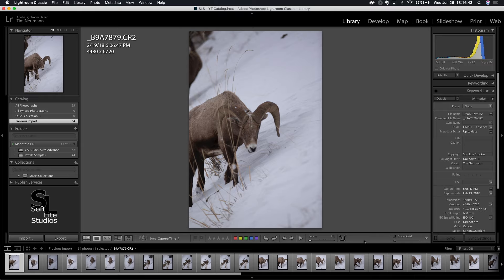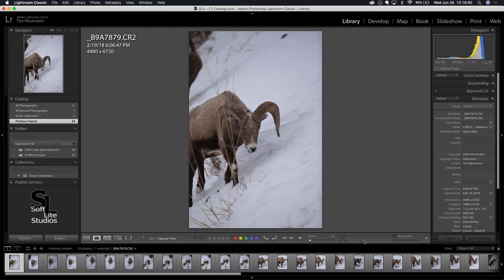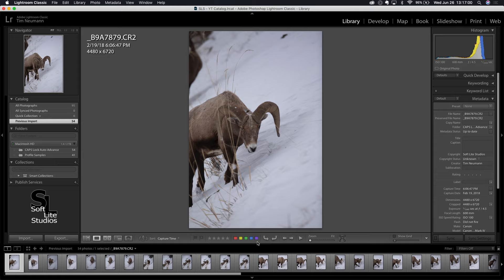Now what we came here to take a look at is the Caps Lock Auto Advance feature and there are multiple ways that it works. It works with these rating flags, it works with the rating stars, it works with the color labels as well. So what I'm about to show you even though I'm going to demonstrate it with the flags alone, you can apply the same concept to the stars feature and the color labels feature. Just keep that in mind.